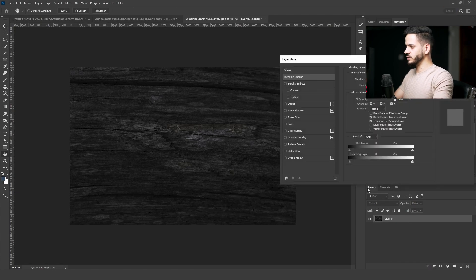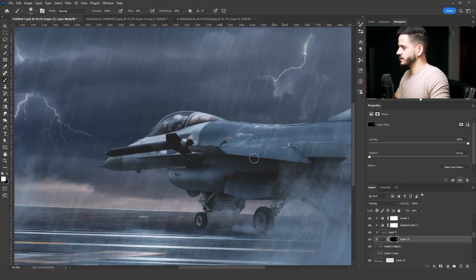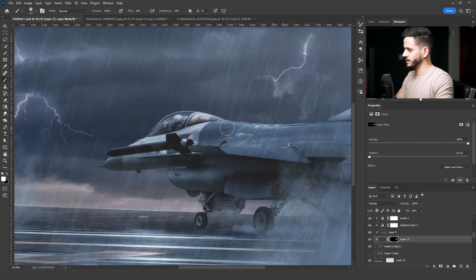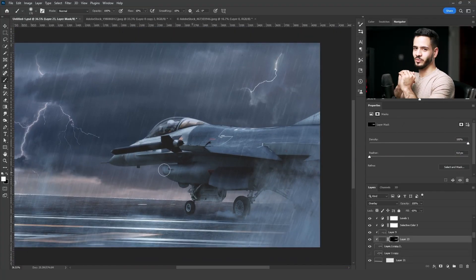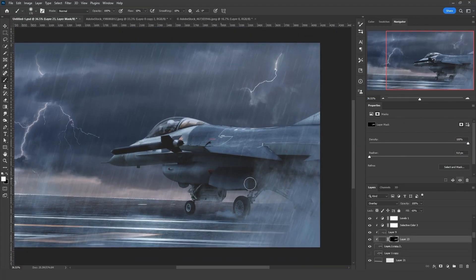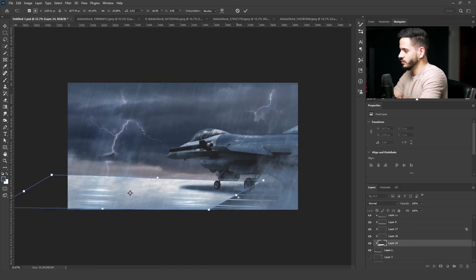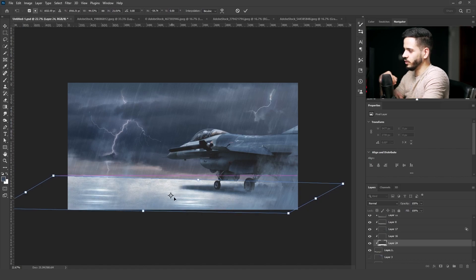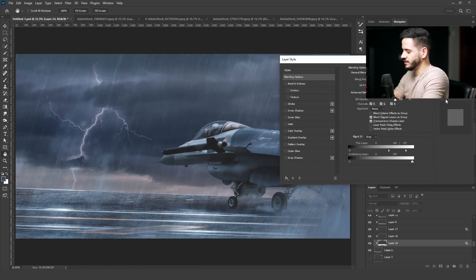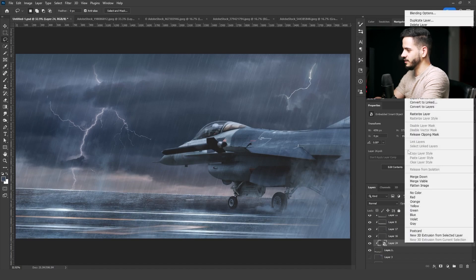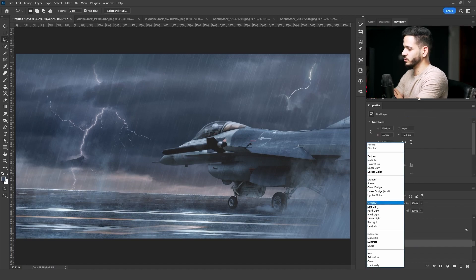Then I used the texture of this wood and pasted it on the jet to make it look like there is rust on the jet. In case you're wondering why I chose a wood texture — I didn't actually know it was wood at first; I only realized it while editing this video. But it looked good and that's the most important thing. Then I added this texture to the ground, just to make it look wet, and using Blend If I took the dark areas and changed the blending mode to Overlay.